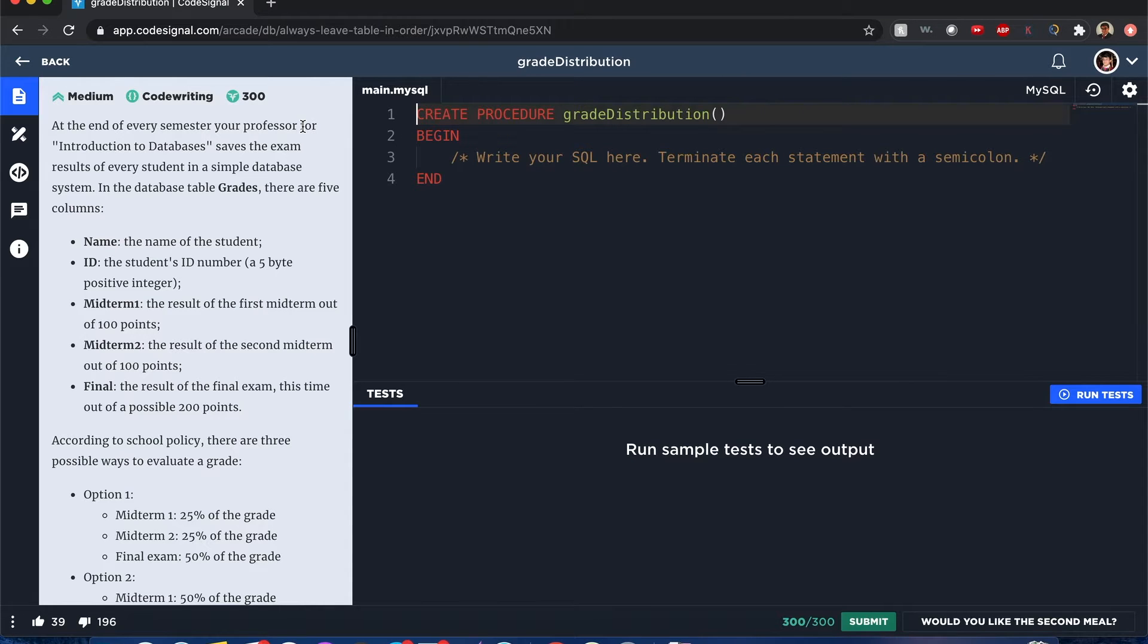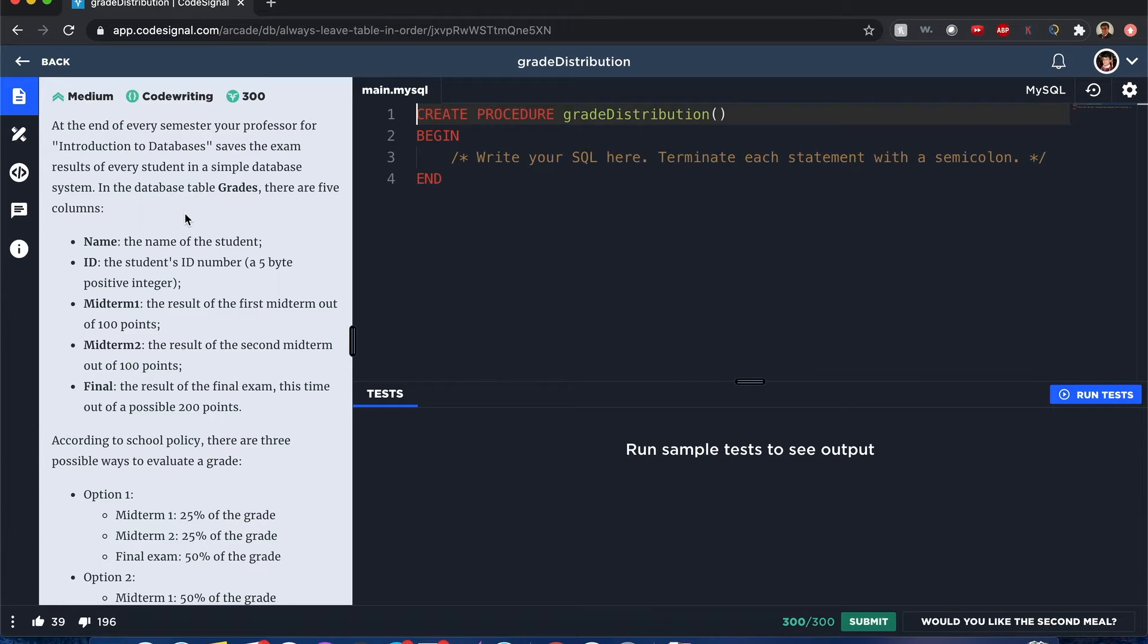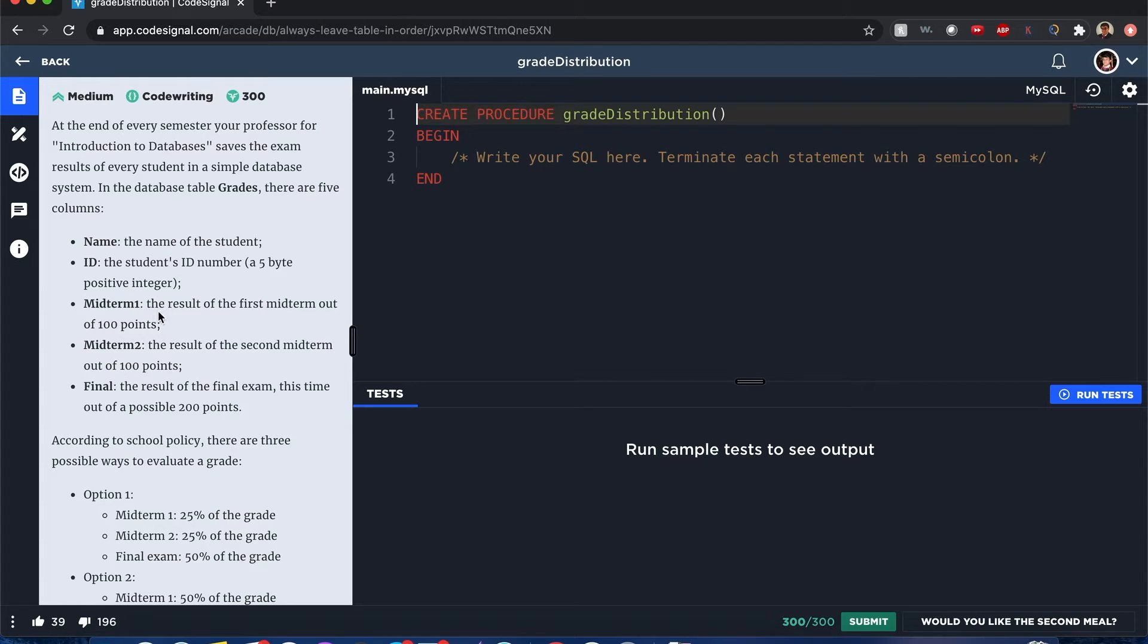At the end of every semester, your professor for databases saves the exam results for every student in a simple database system in a table called grades, with columns name, ID, midterm one, midterm two, and final.